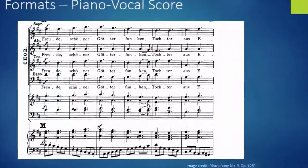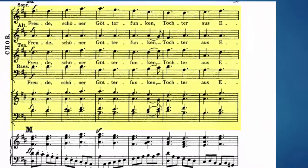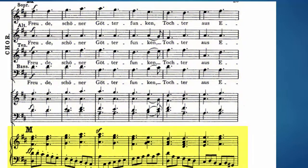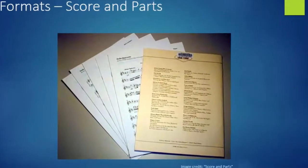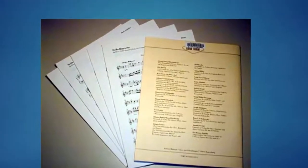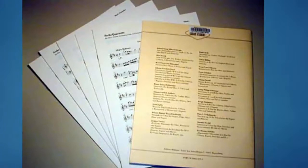Similar to a piano reduction, the piano vocal score presents separate lines for vocal soloists and choral parts, but reduces the instrumental lines to be playable for the piano. You will find the terms score and parts often in relation to chamber music, which is issued with a score for the conductor and individual parts for the performers. In the library, you will often find these on the shelf in a folder with a pocket for the parts.